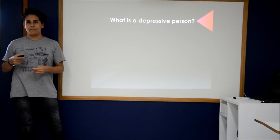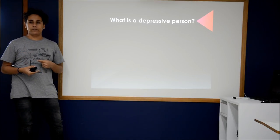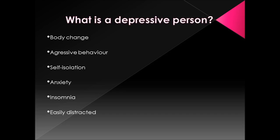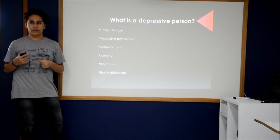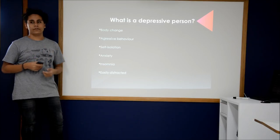And there are other symptoms that is body change, aggressive behavior, self-isolation, anxiety, insomnia, easily disturbed. You need to really care about something.